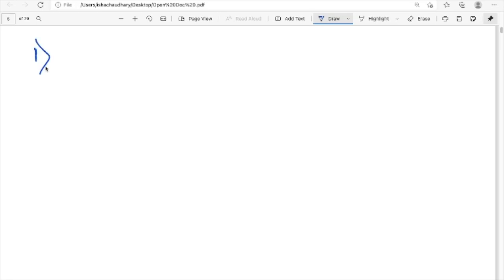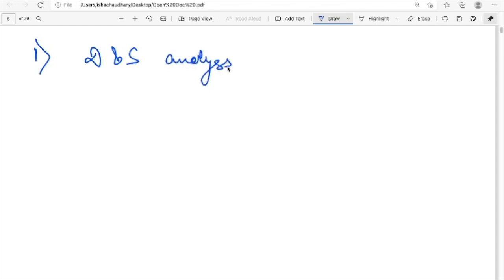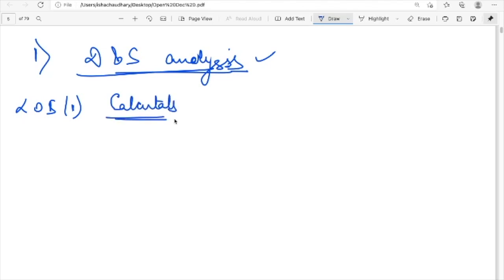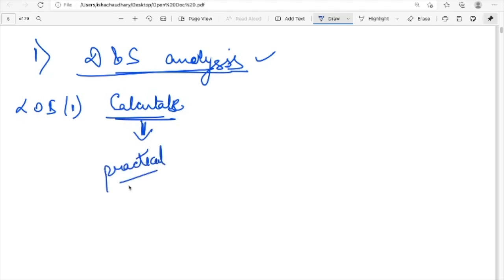We are starting with the first topic in economics for CFA Level 1, which is about demand and supply analysis. This LOS uses the word 'calculate,' which means there can be practical questions from it — it is not necessarily only theoretical questions.